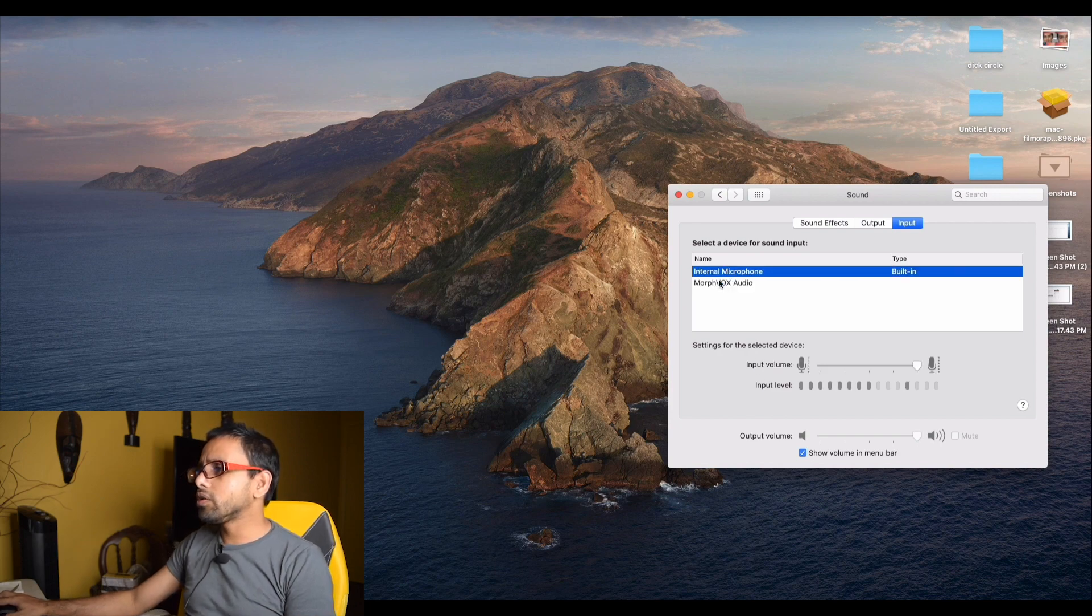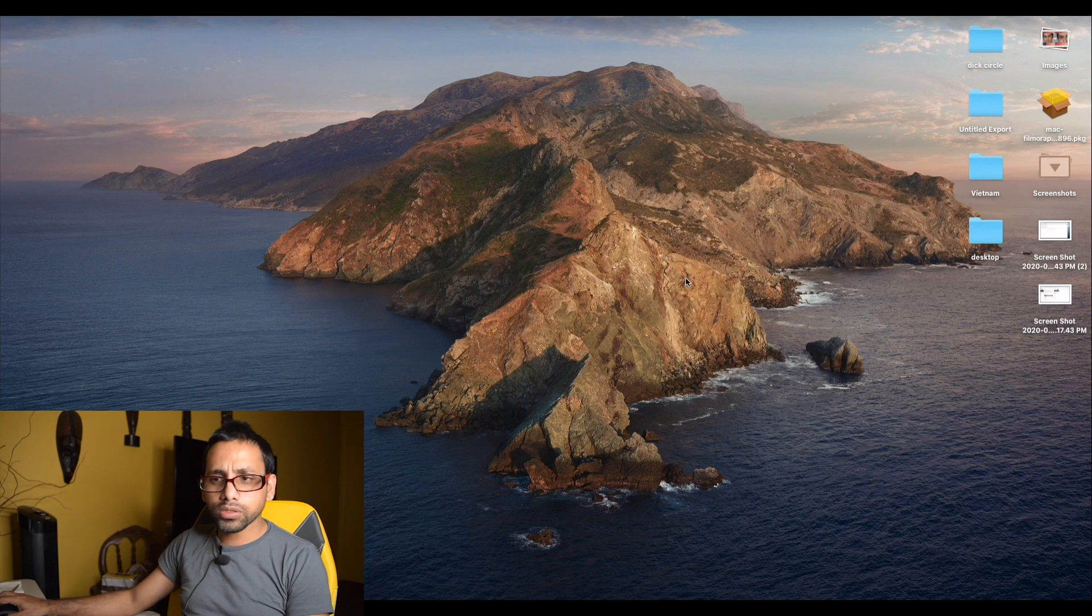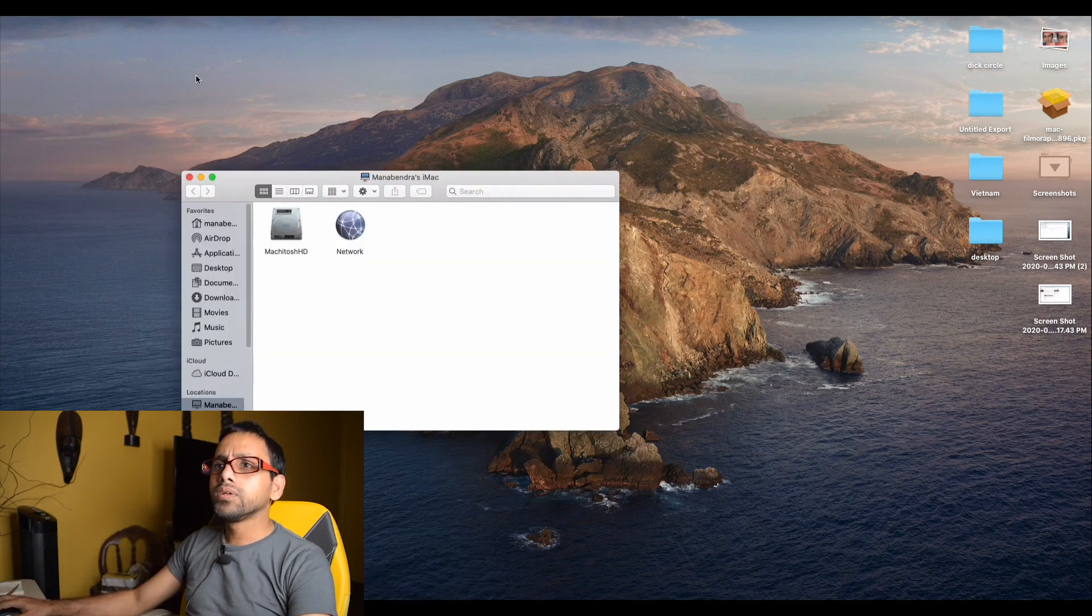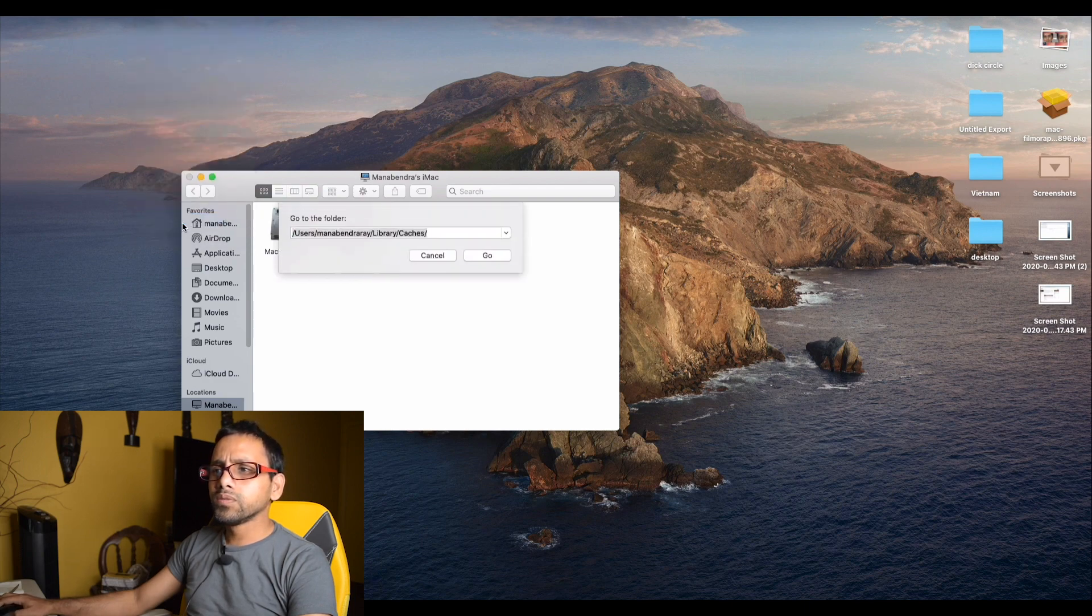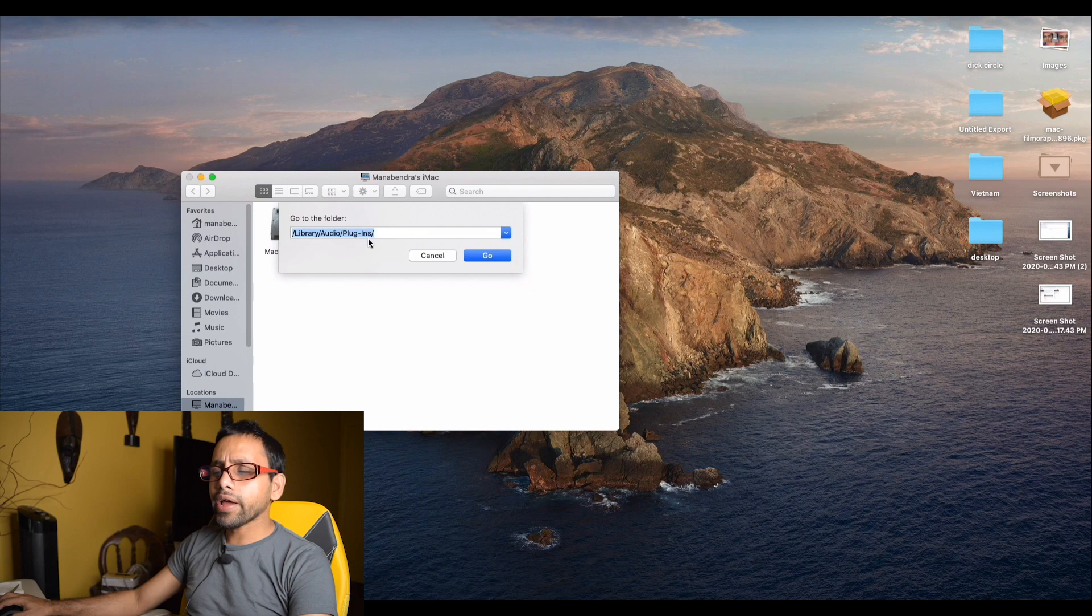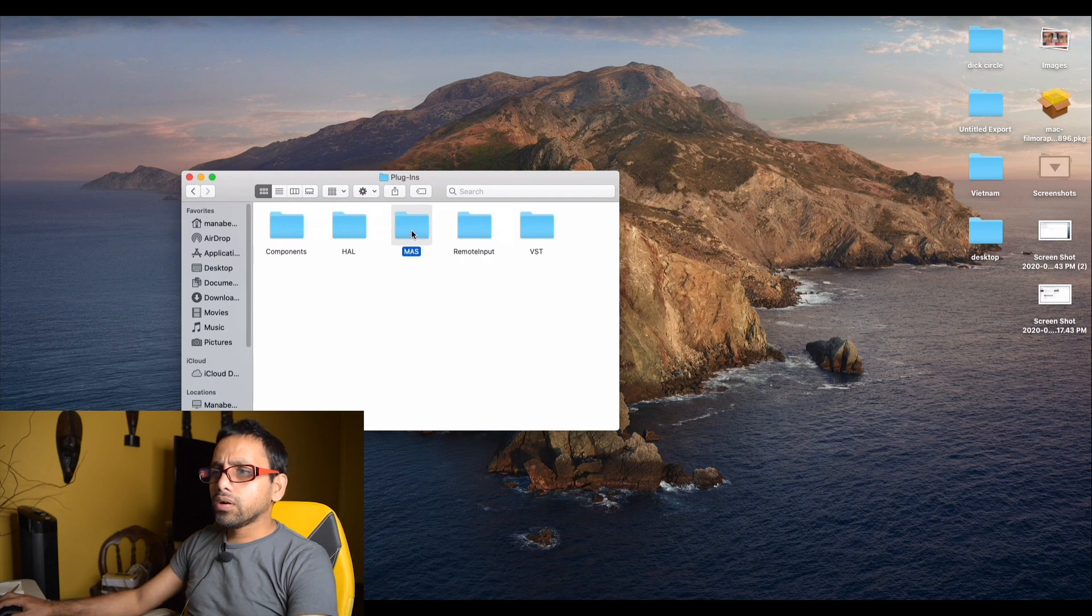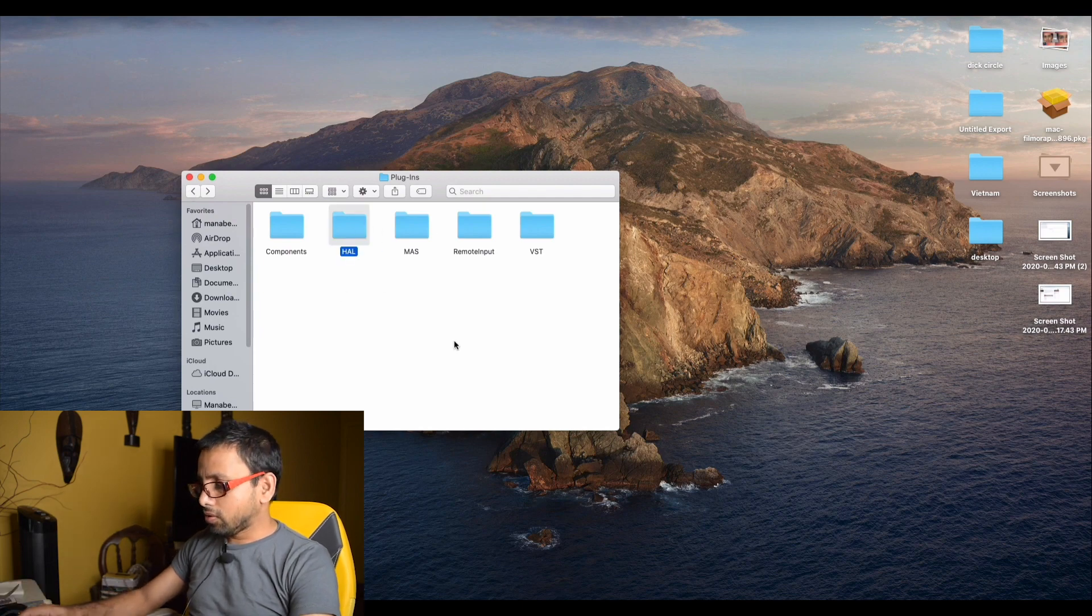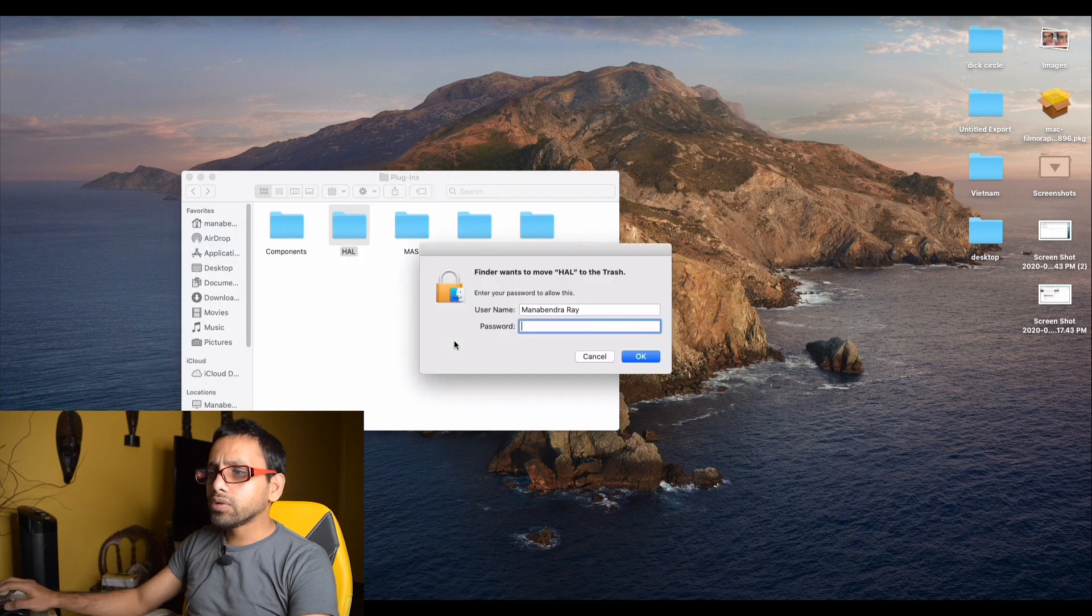So what we're going to do, it's a simple process to delete this. You have to go to your Finder, then go to 'Go to Folder', then type Library, then Audio, then Plugins, just like the way I have written there. Then click OK, go, and then you can see the HAL here. You just click that HAL and delete it altogether.